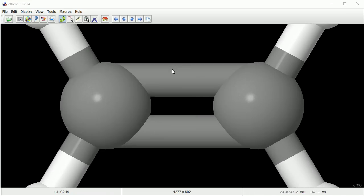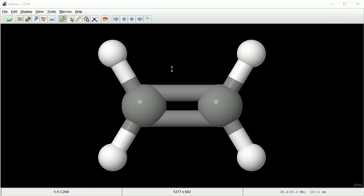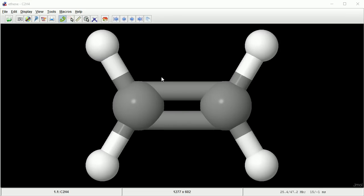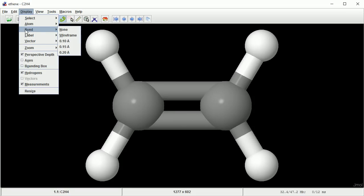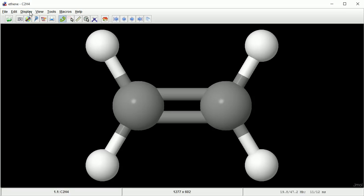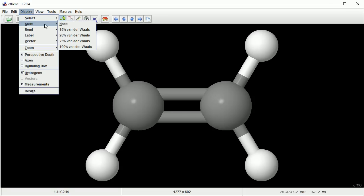Zoom in and out with the mouse wheel. Be careful when zooming in not to go inside the molecule. In the display menu, you can set the size of the bonds and the atoms.